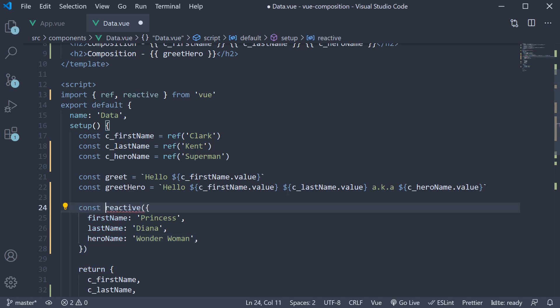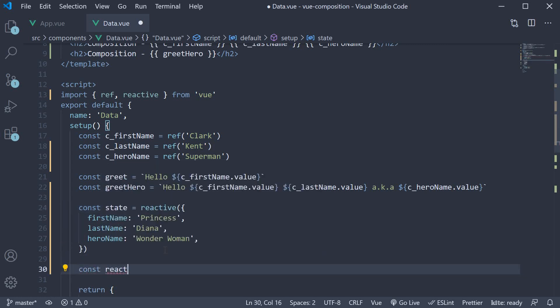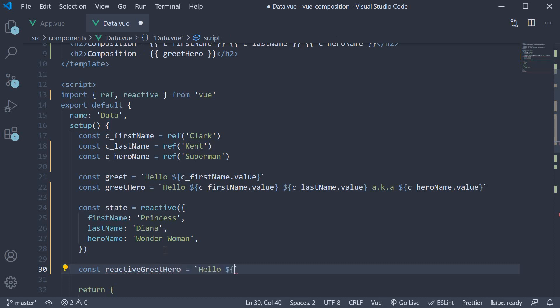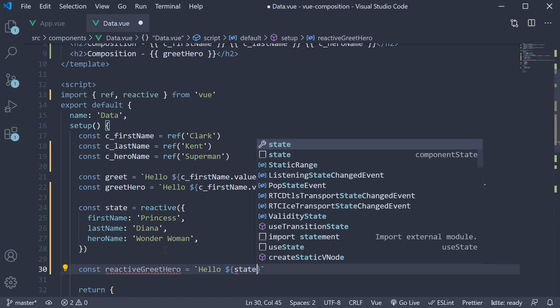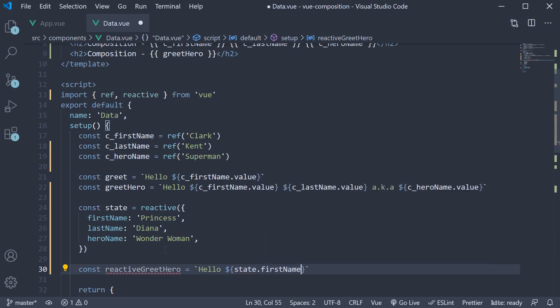So const, and it is sort of a convention to call this as state. Now we can create another greet message using this state constant. So const reactivegreethero is equal to a string: hello, followed by state.firstname, state.lastname, also known as state.heroname.